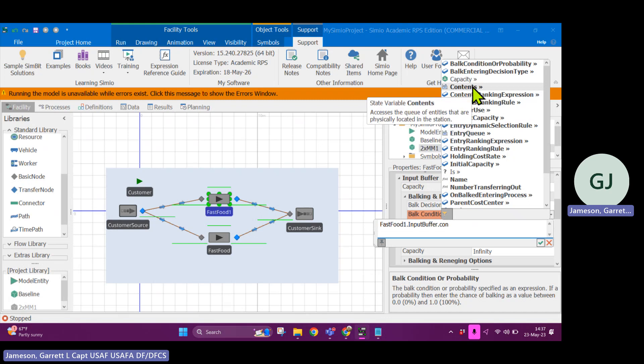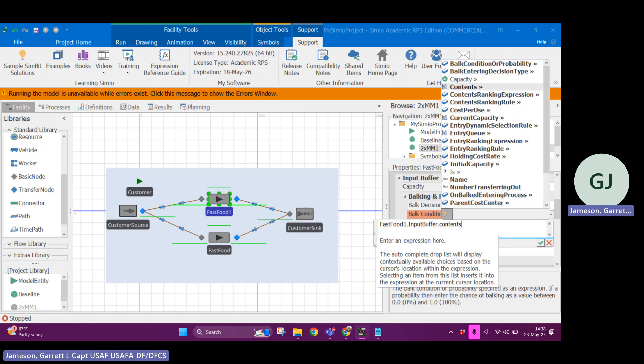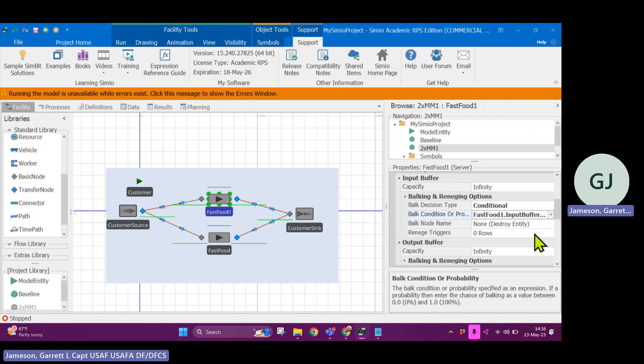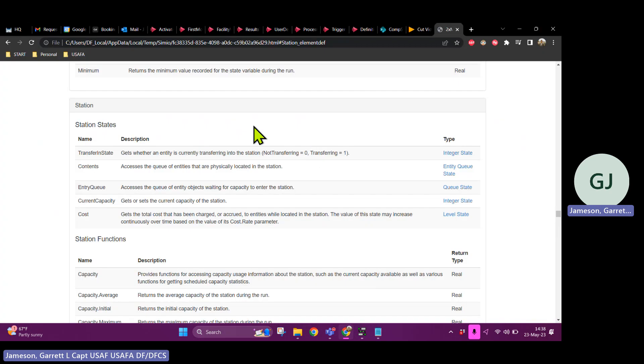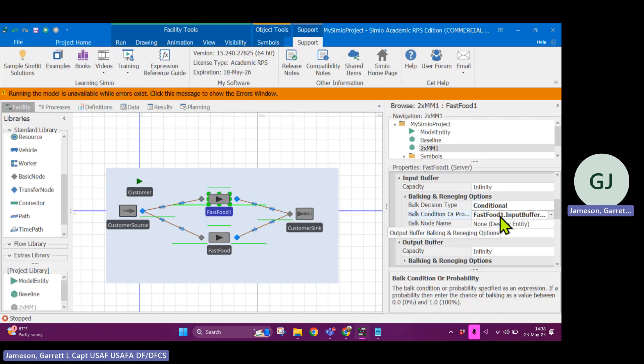Okay. So let's see what this is. It says accesses the queue of entities that are physically located in the station. Okay, great. Let's say if this contents is greater than or equal to five, that might be the bulk condition for all entities. And now I've used this super helpful reference guide to figure out the different logical elements that are contained within each of these objects.